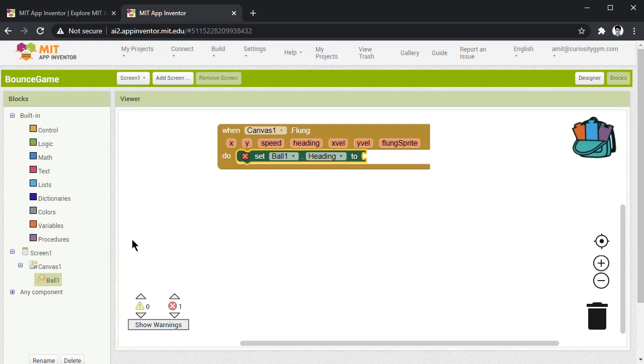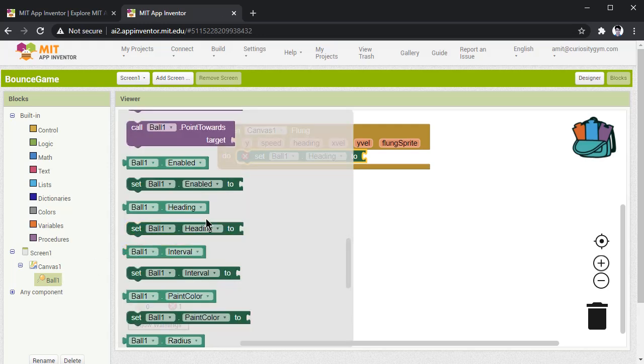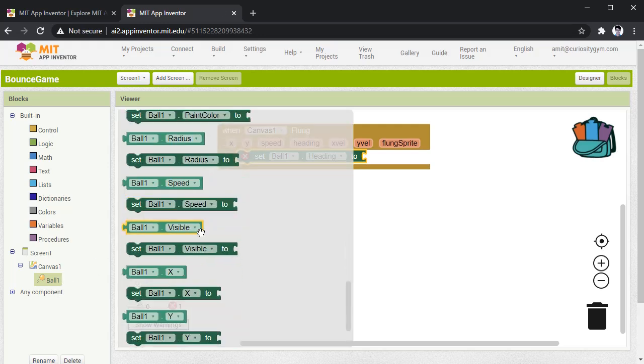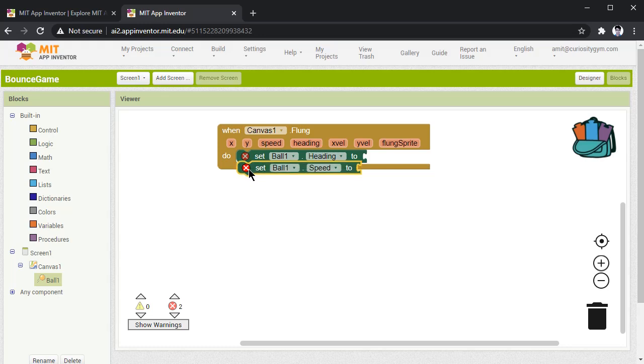Once you have done with the heading, then we need speed. Again, go to ball and look for speed. So set ball1.speed, drag it, place it here.